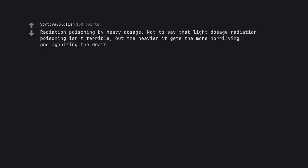Radiation poisoning by heavy dosage. Not to say that light dosage radiation poisoning isn't terrible, but the heavier it gets the more horrifying and agonizing the death. Like radium jaw.